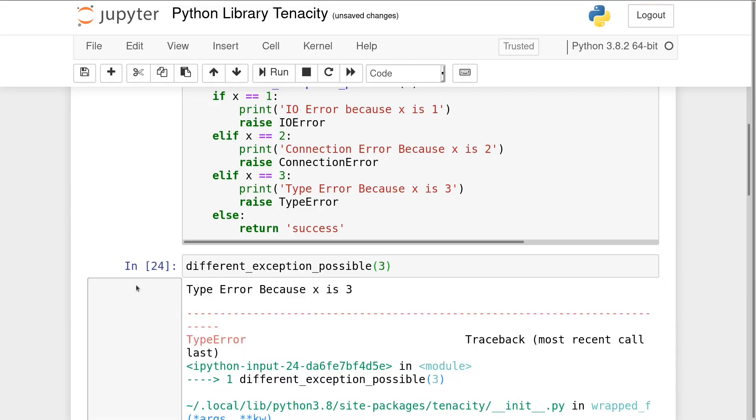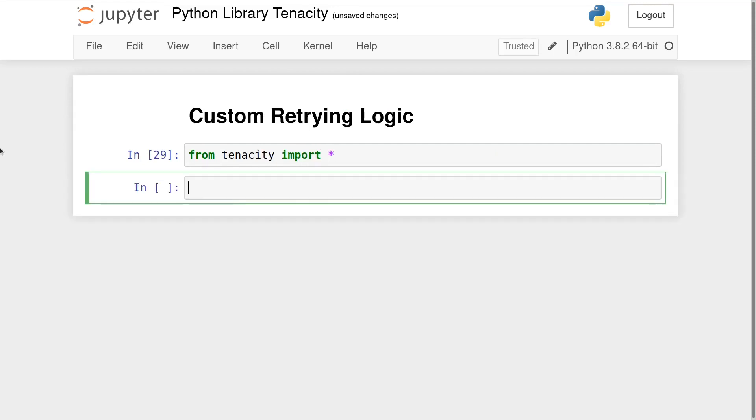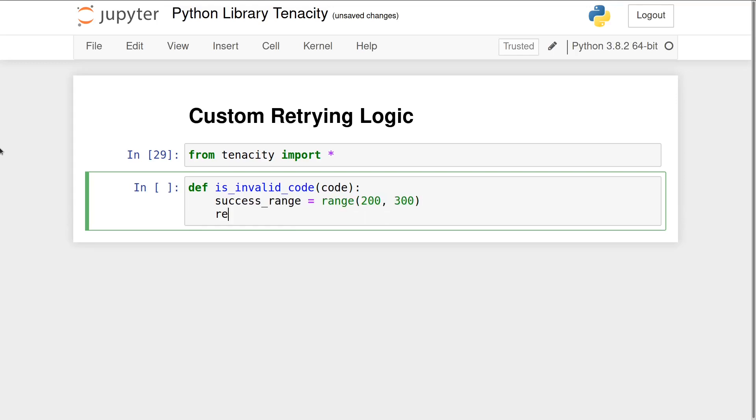Sometimes a function should be retried even if it completes without an exception. Tenacity allows custom retrying functions to be used. If the custom function returns true, the original function is retried. Let's create a function that returns true if an HTTP code is invalid.